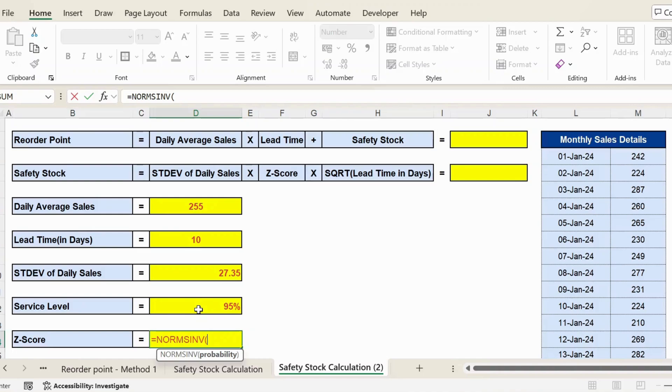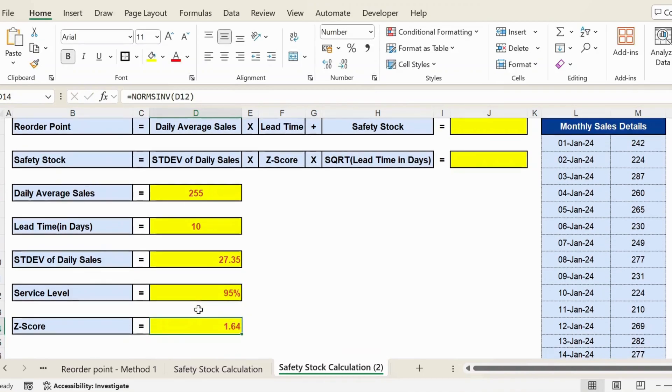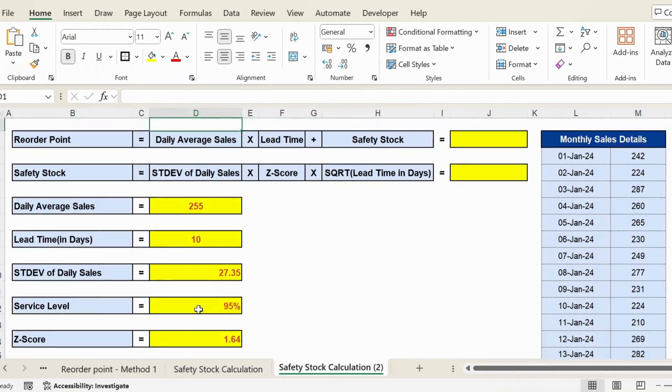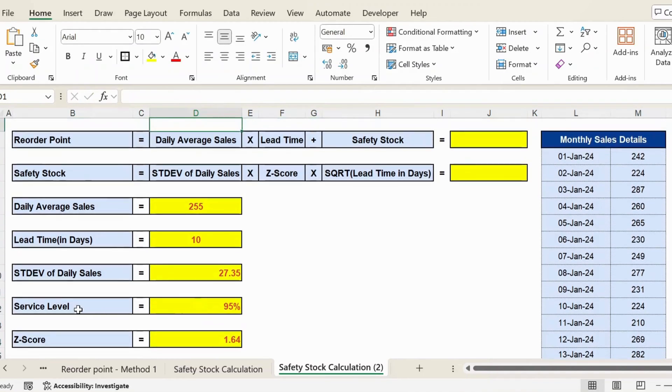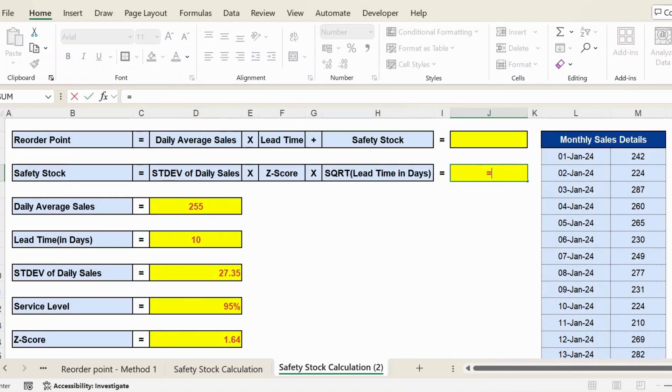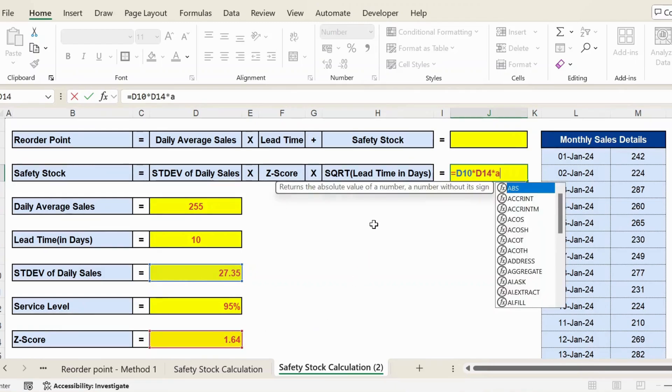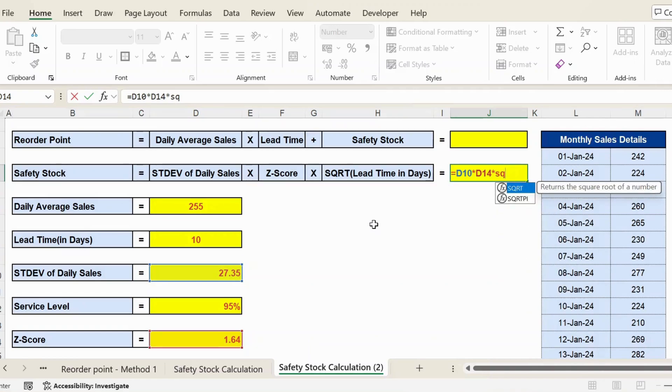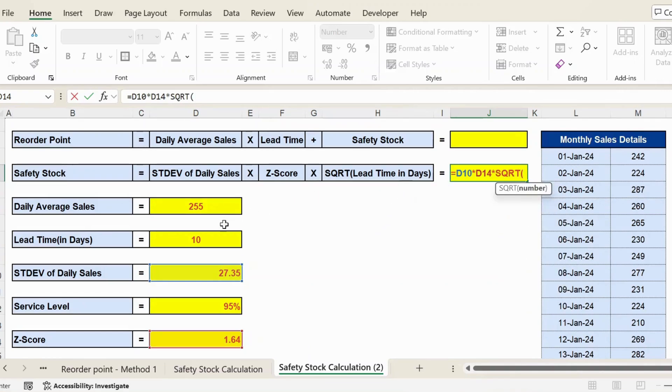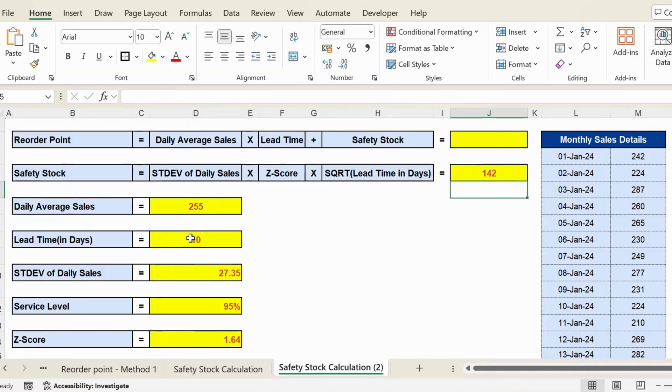Now first, let's calculate the safety stock. It equals standard deviation of daily sales, that is 27.35, multiplied by Z-score, multiplied by the square root (SQRT) of lead time in days. We have 10 days. Close parenthesis, press Enter, and we get the safety stock.